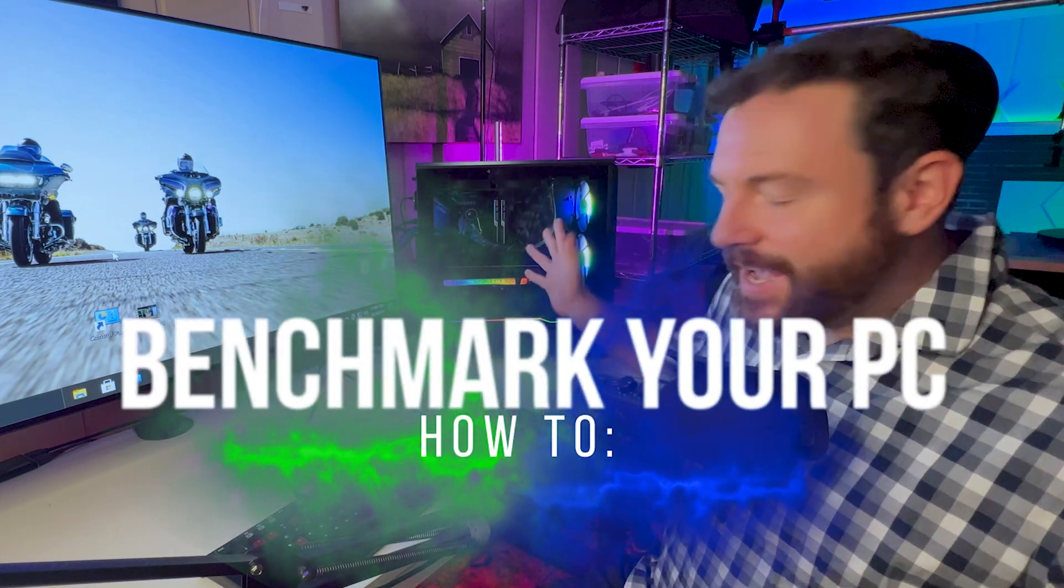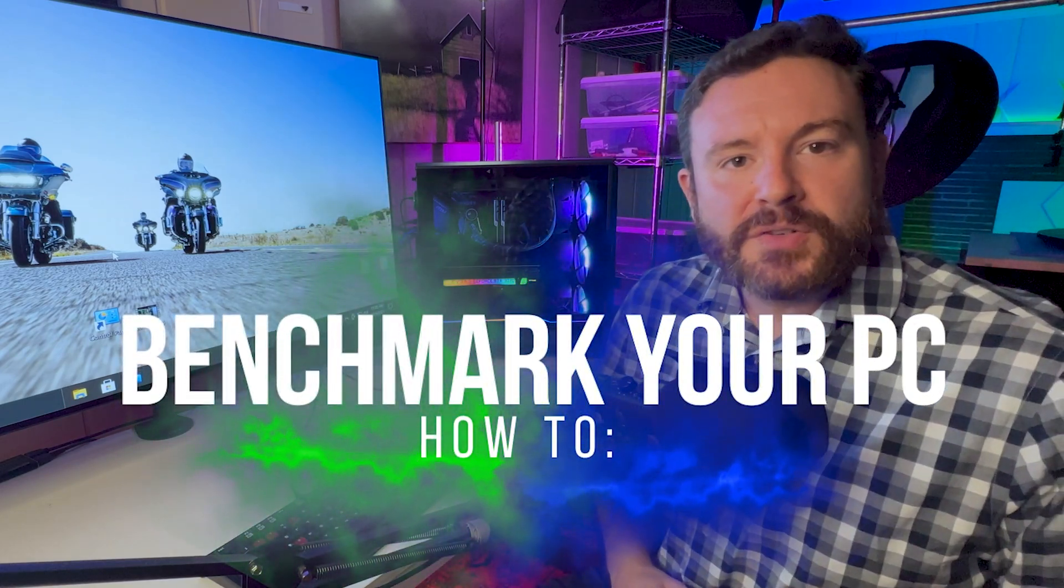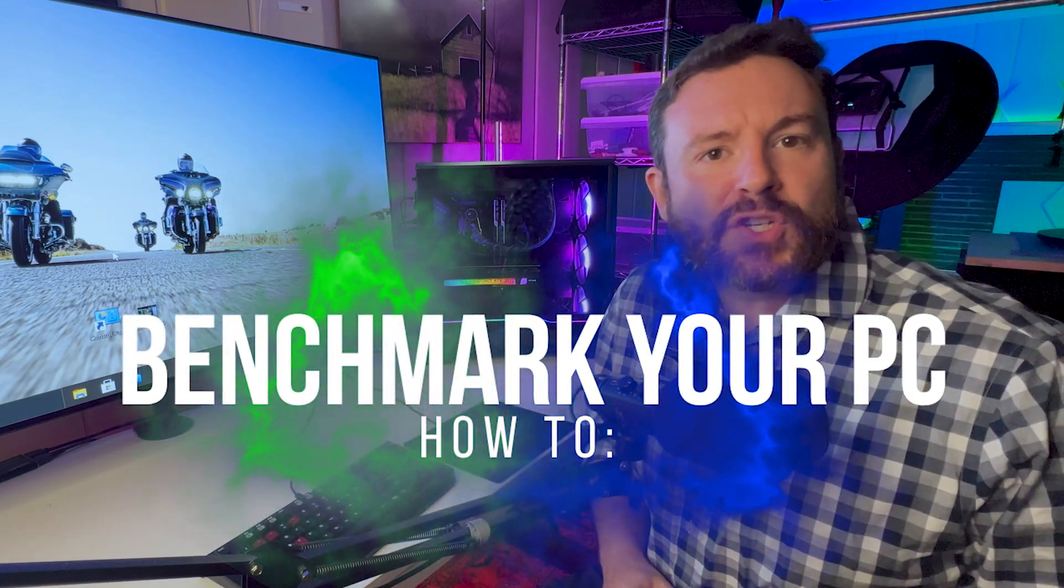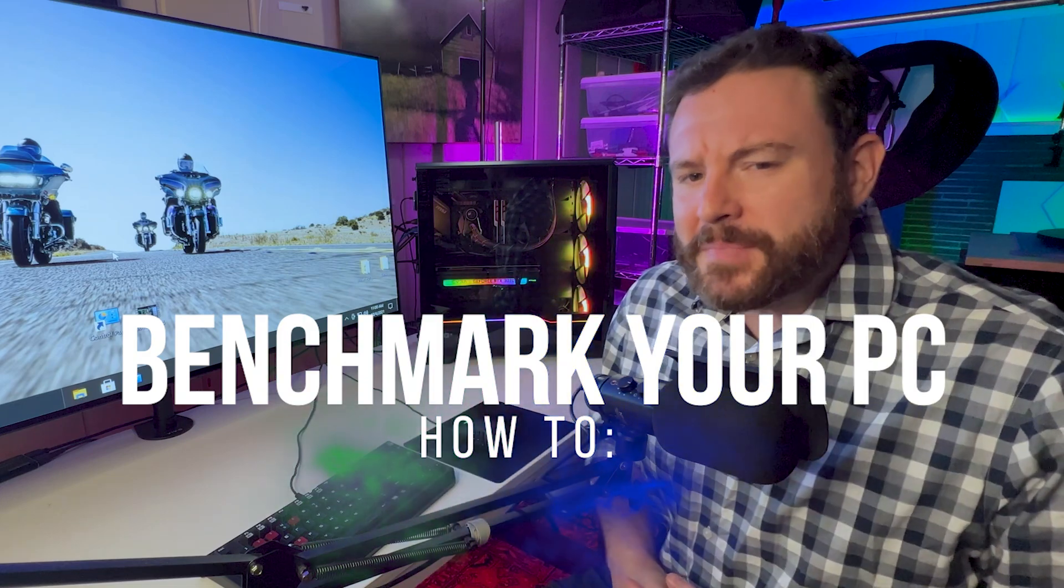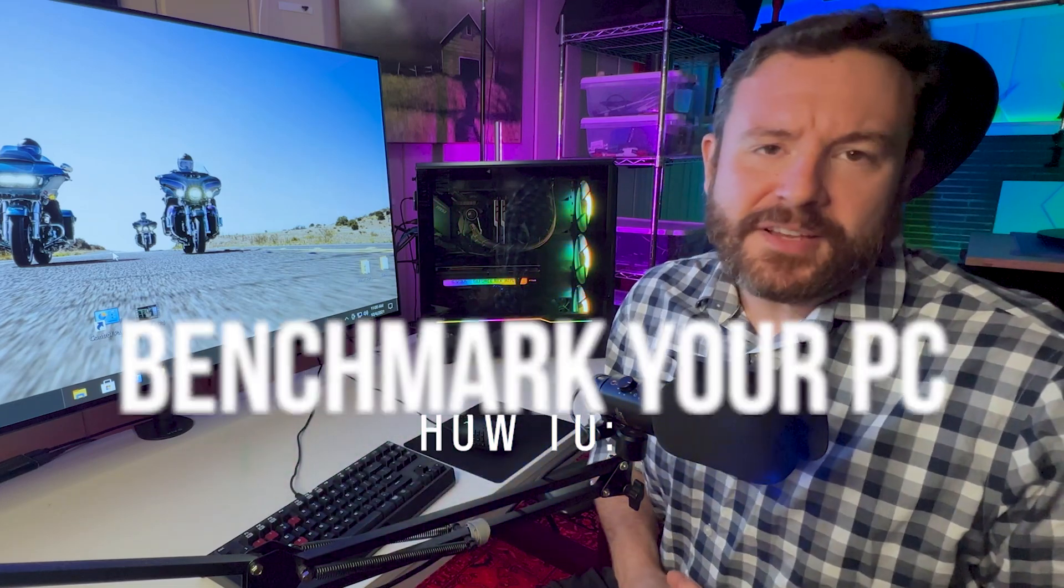You know, there's just something magical about benchmarking and tuning a system. Might be one of my more favorite things to do with a computer.